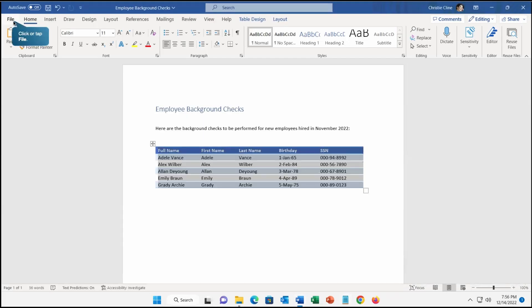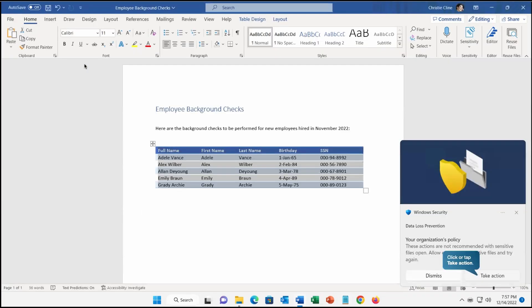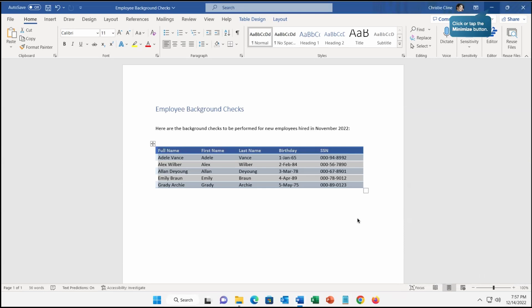Now let's go to the file and try to print the same document. Let's click there and click on print. Here you can see the policy got into action because we are trying to print, so we got the notification. It depends on what action you have set. If you remember from the previous video, we set the policy where if someone is going to print, they can override it also. That's the reason we are getting 'take action.' If I click on take action, we can select and say allow, and then the user would be able to print this document.